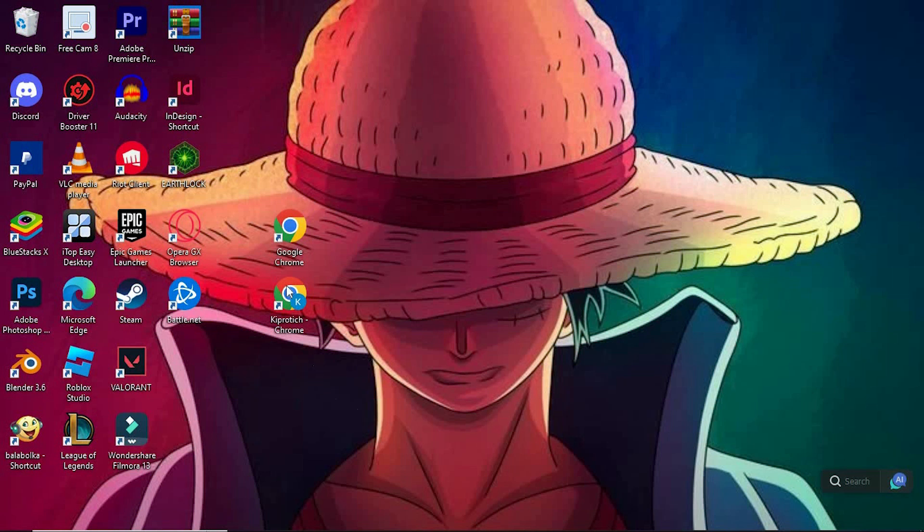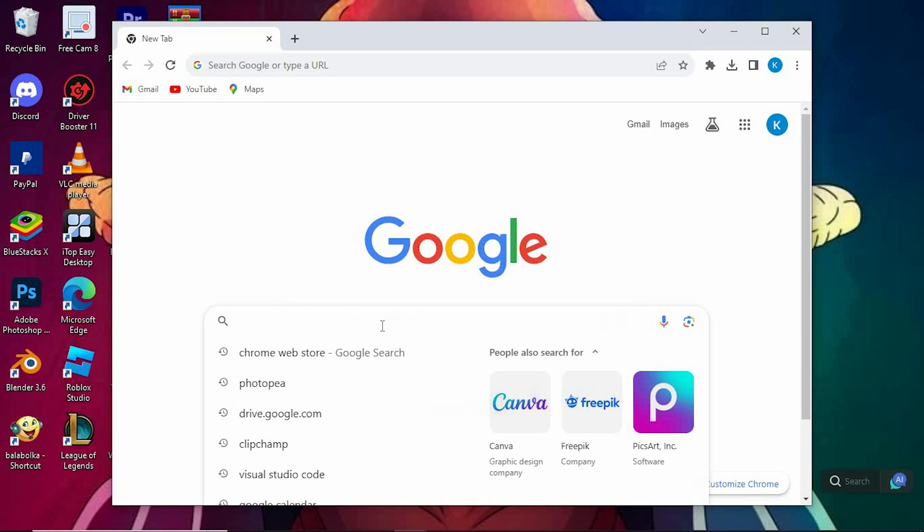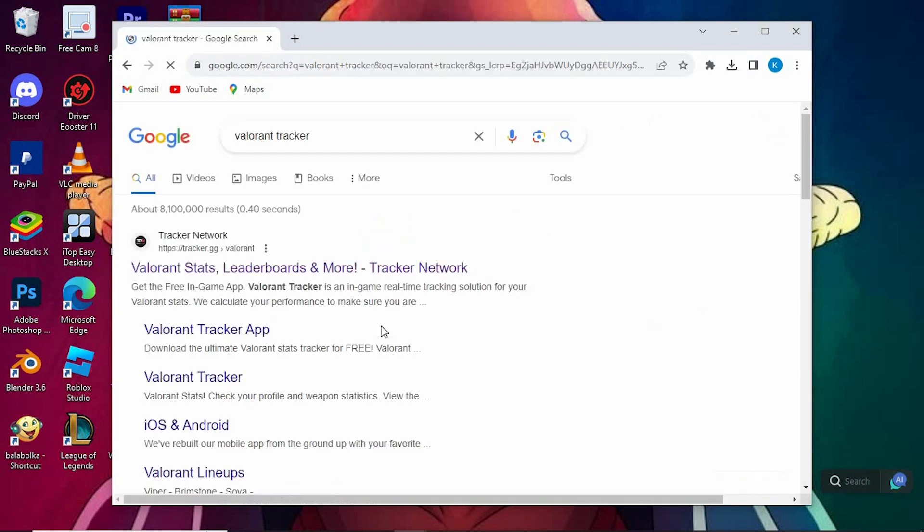First, choose your favorite browser and open. Once in, search for Valorant Tracker right here. Enter to open it.